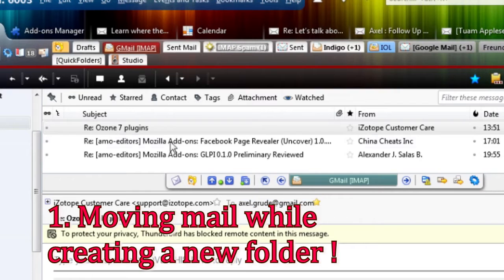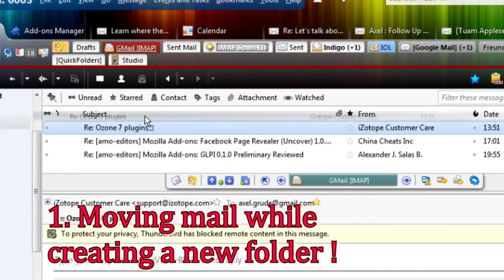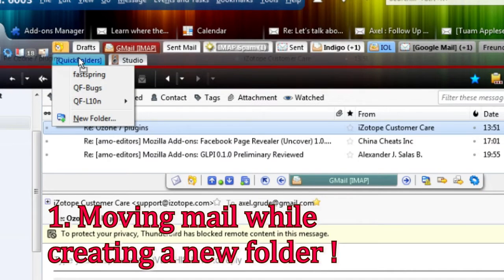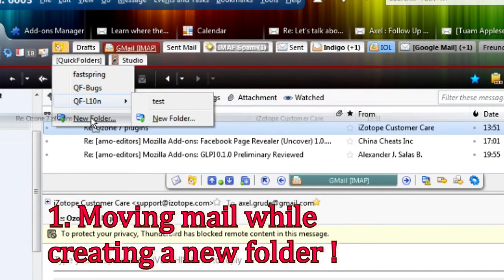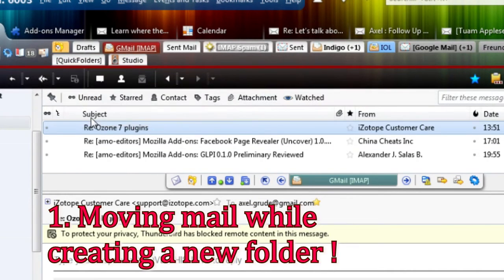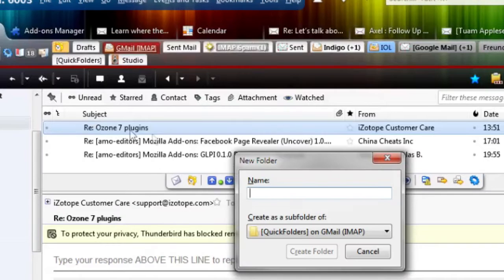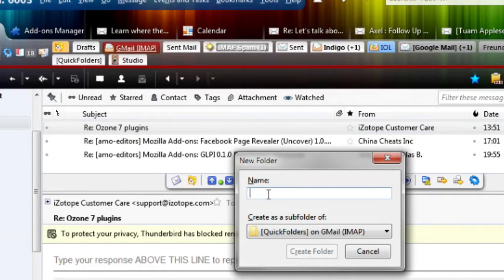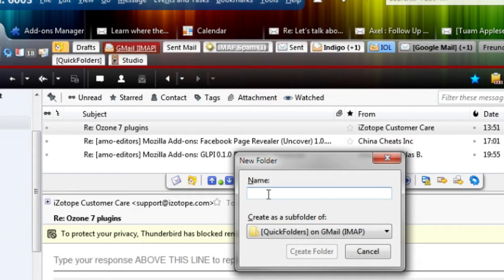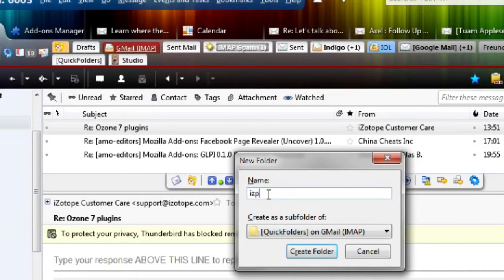Take an email and drag it on a tab. Select a new folder and enter the name. That's gonna be the subfolder of this folder in Quick Folders and call that Isotope.